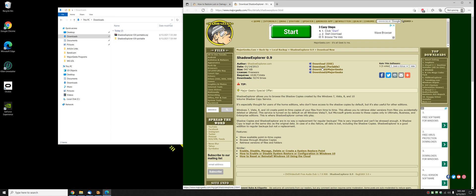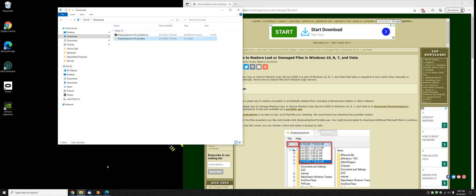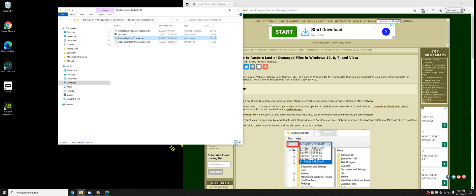I hate executables when a portable is available. Download it, extract all the files as I've done here, double click it, open the folder, and double click on ShadowExplorerPortable.exe.